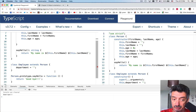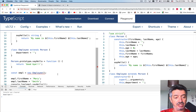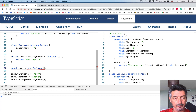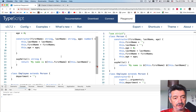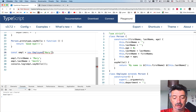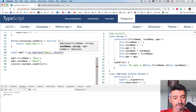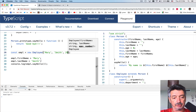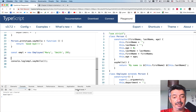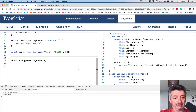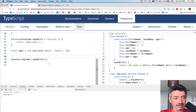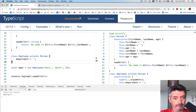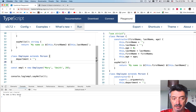Now I should be able to instantiate this Employee. It tells me arguments are missing, so I'll pass the arguments: 'Mary', 'Smith', and age 29. I no longer need to manually set the properties. Let me run it — my name is Mary Smith, which is correct. So we have a situation where the superclass has a constructor and the subclass doesn't.